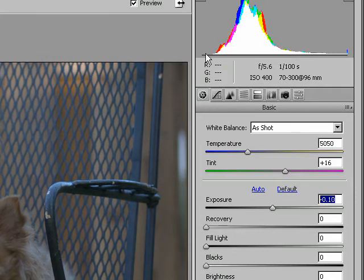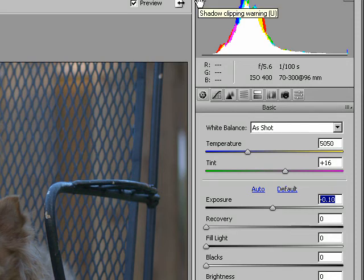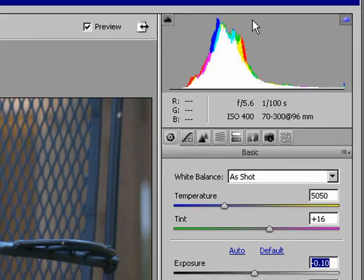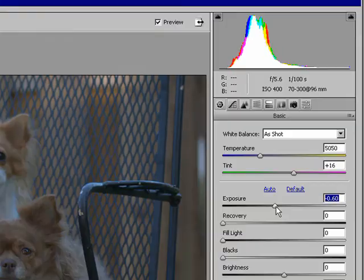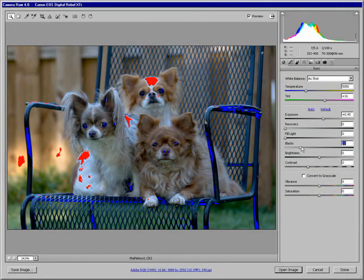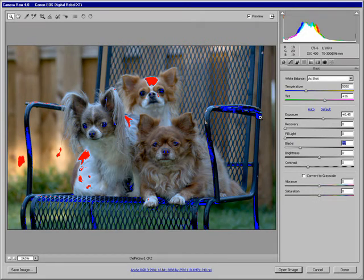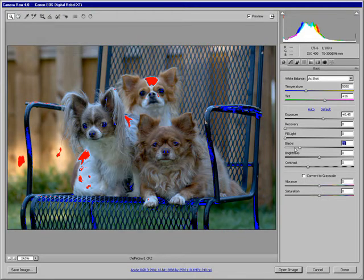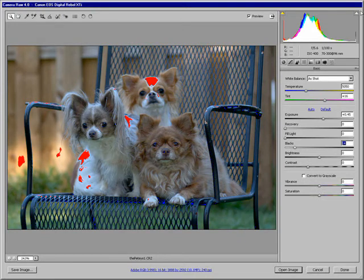And under the Blacks, this controls the dark. Now you can select these little things up at the top so that the clipping shows for the highlights is red and for the blacks is blue. However, by the time you actually see some red or black here, it's already too late. You've got too much clipping. So I'd recommend just turn these off.